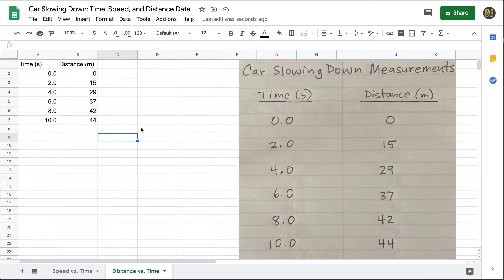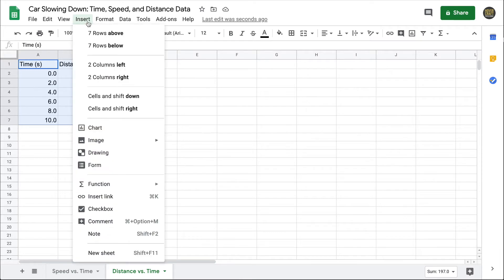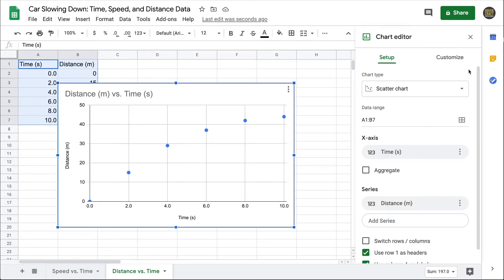And now that we have the data entered, I'll delete this image. To graph the data, we highlight all of the values and the headings, and go to insert chart, or click here in the toolbar.